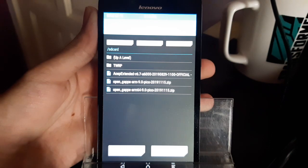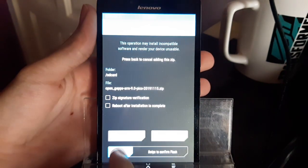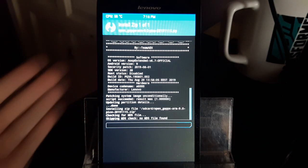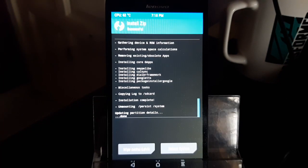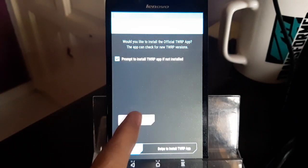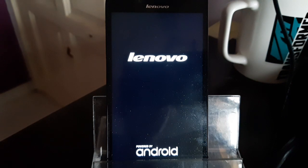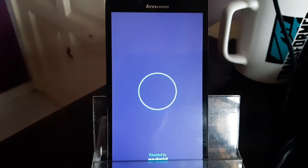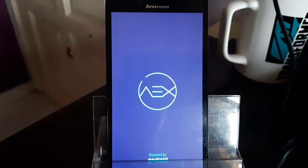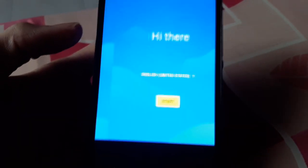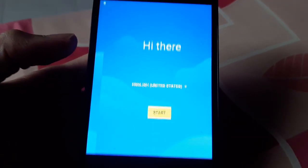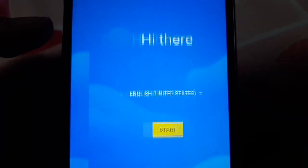I'm going to try one of the OpenGApps. I'll try ARM first. First try — GApps are installed. Let's reboot. Do not install. Let's see if it boots. After I booted up to AOSP Extended ROM, this is what happened.